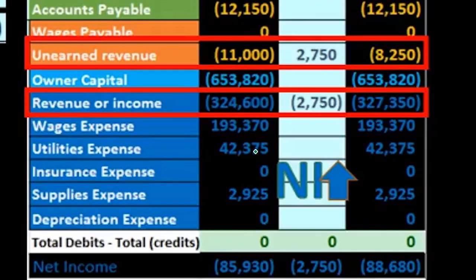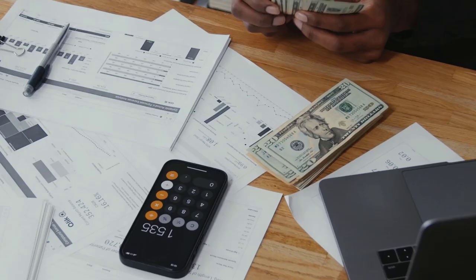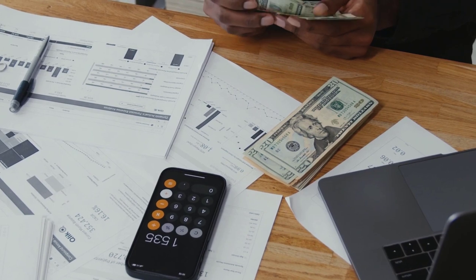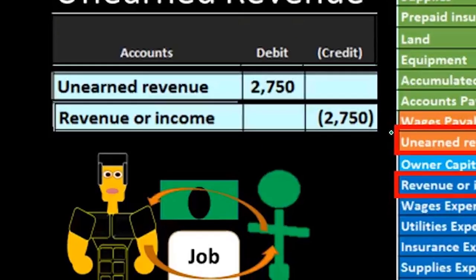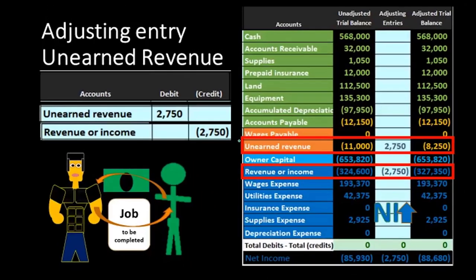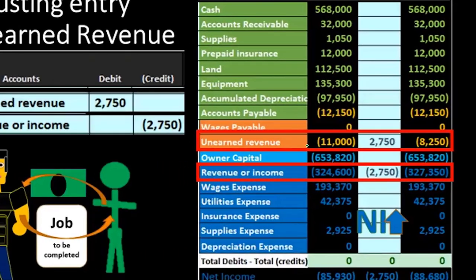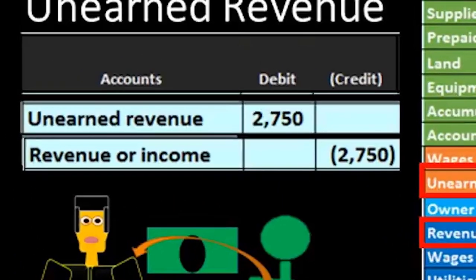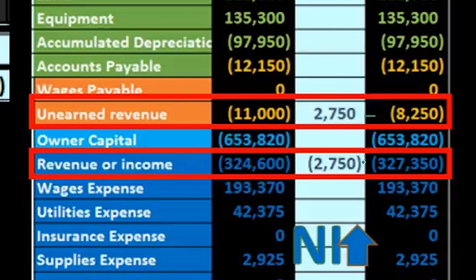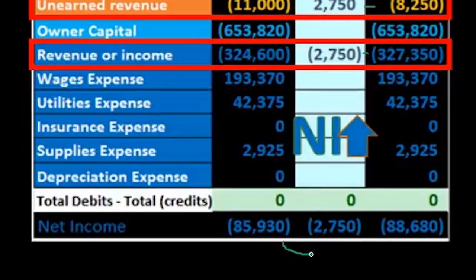Here's the typical journal entry for unearned revenue. When money comes in, the bookkeeper debits cash and credits the liability unearned revenue. Then in the adjusting process, we analyze how much of that $11,000 in the unearned revenue liability has now been earned, write that liability down, record a debit decreasing the liability, and record the related income now having been earned with a credit — increasing revenue and increasing net income.